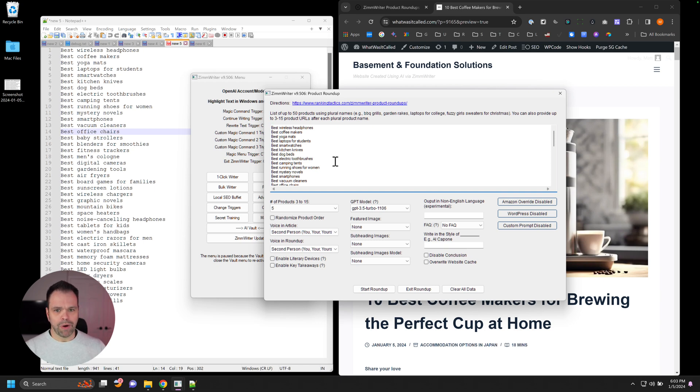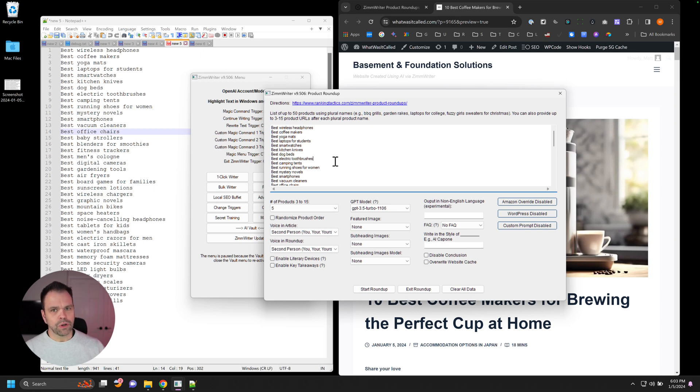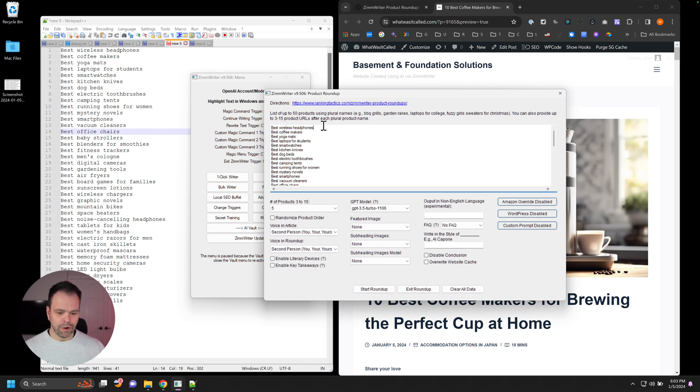And then if you want Amazon, if you want to do Amazon products, you don't necessarily have to specify URLs and you can just have ZimWriter find those URLs for you to then review. I'll show you what I mean in a second. But if you don't want to use Amazon, you can provide your own URLs.